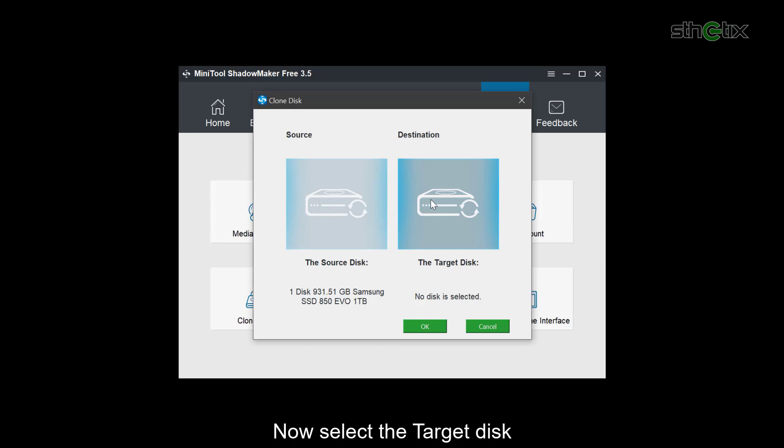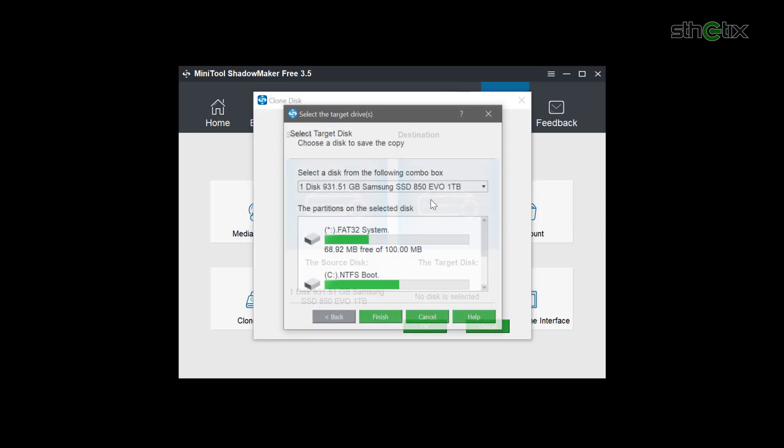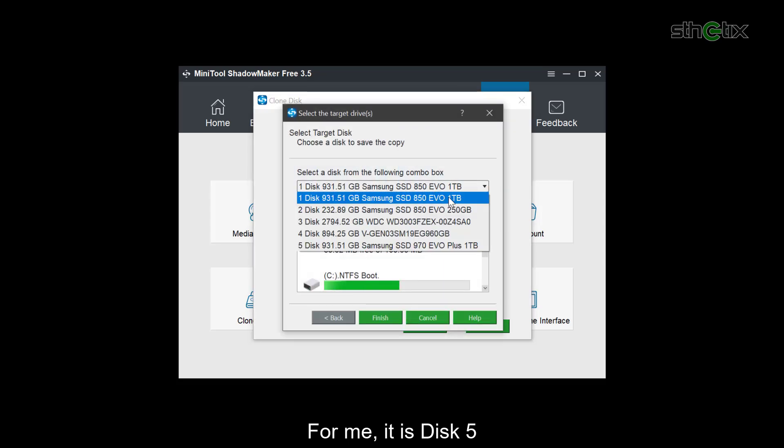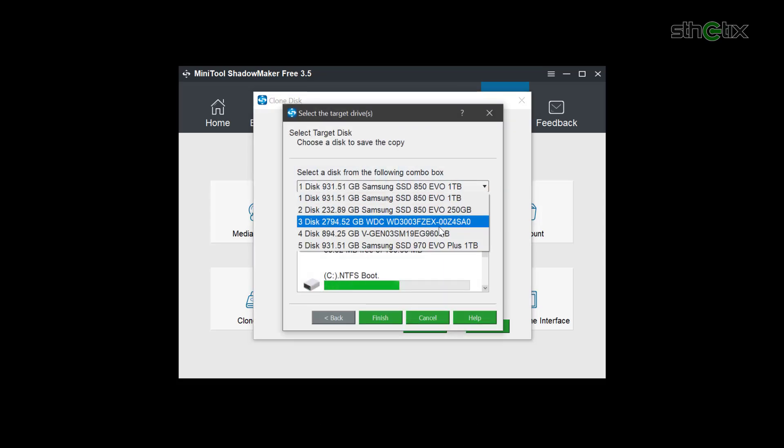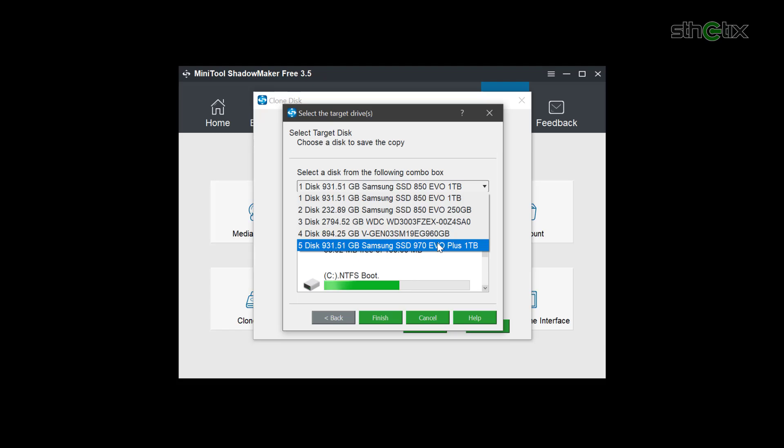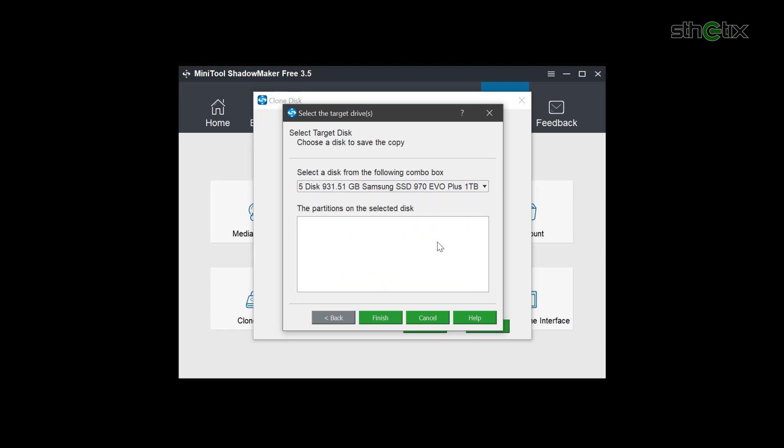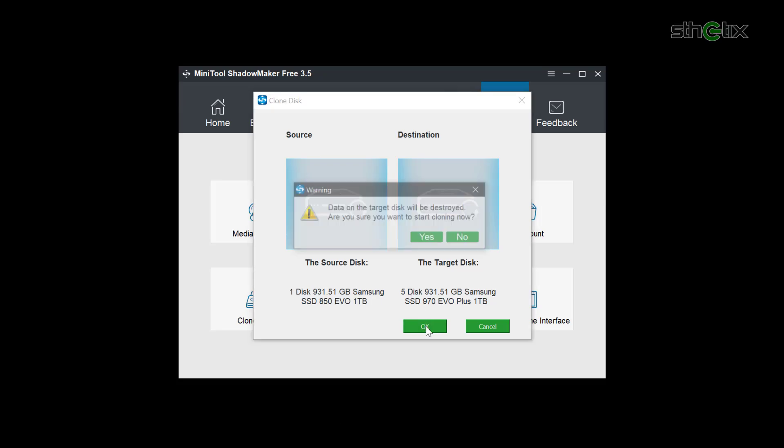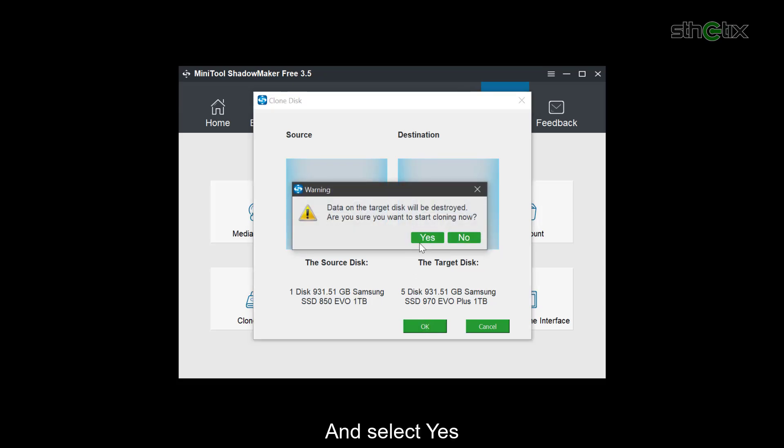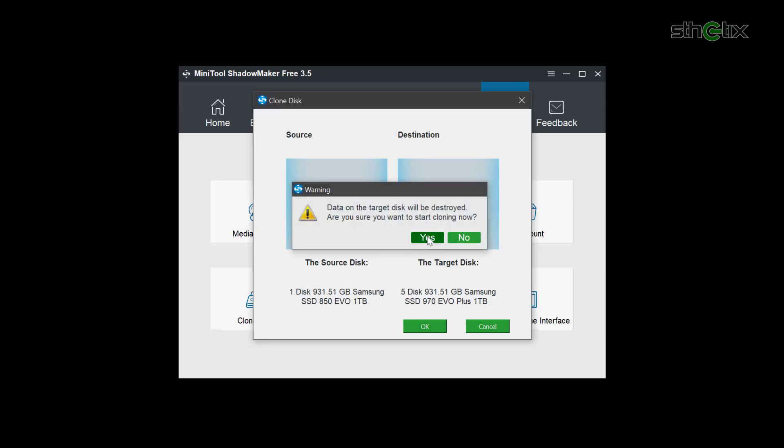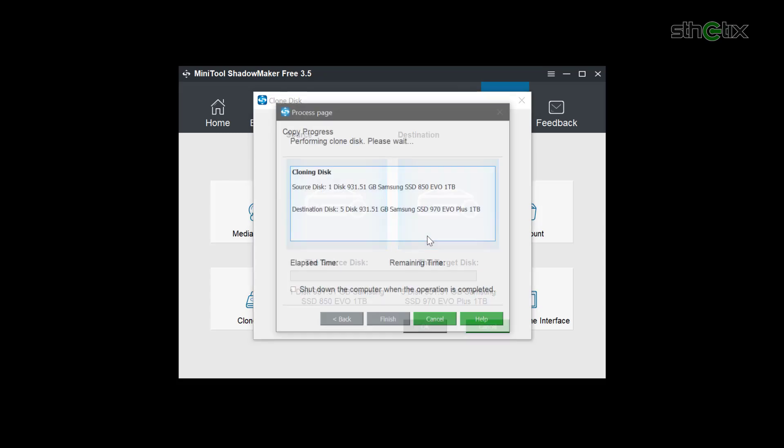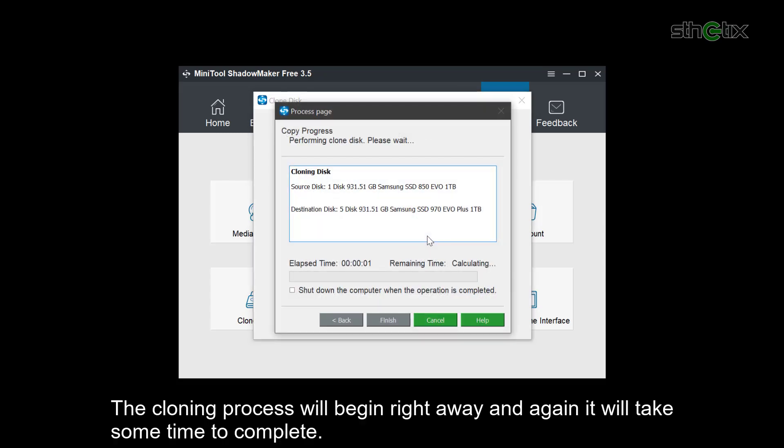Now, select the target disk. For me, it is disk 5. Again, select Finish. Then press OK. And select Yes.